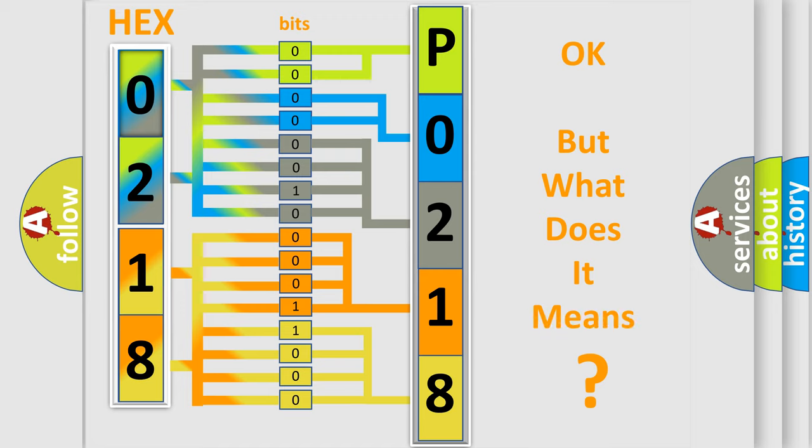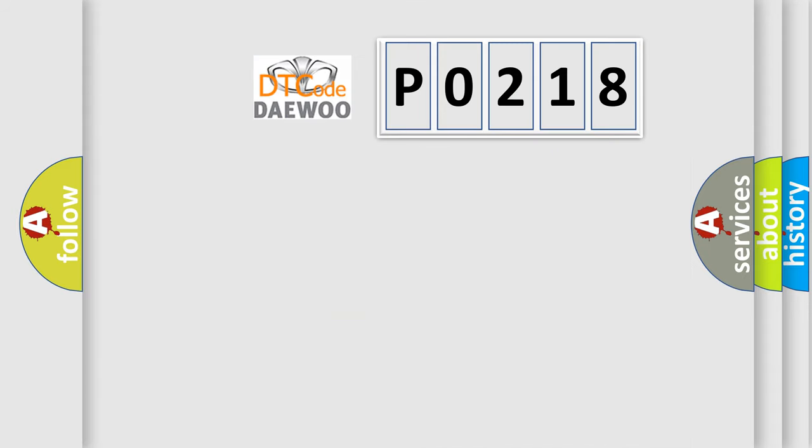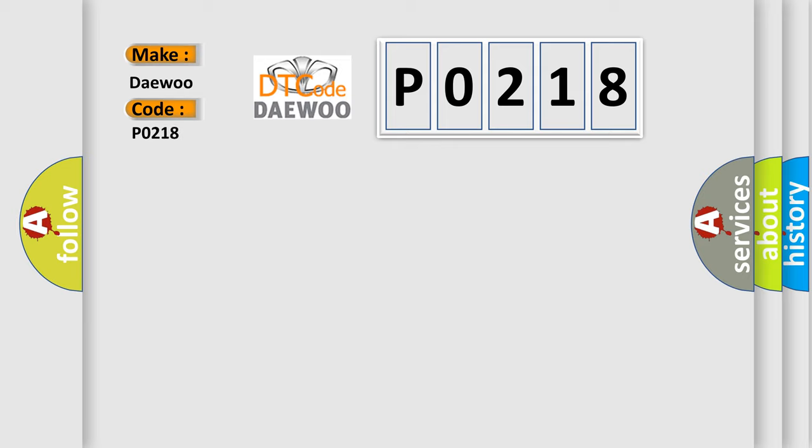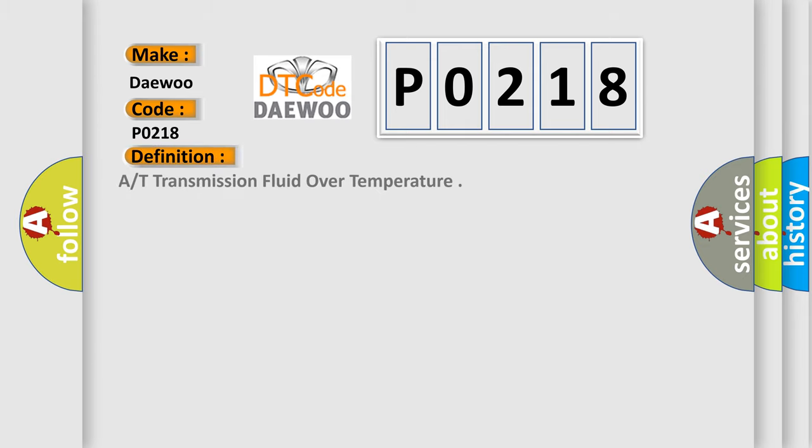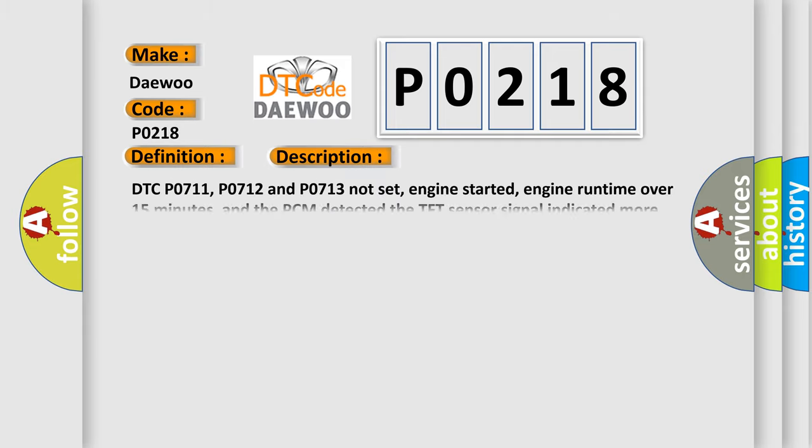We now know in what way the diagnostic tool translates the received information into a more comprehensible format. The number itself does not make sense to us if we cannot assign information about what it actually expresses. So, what does the diagnostic trouble code P0218 interpret specifically for car manufacturers? The basic definition is transmission fluid over temperature.